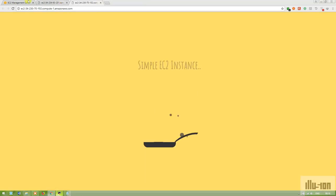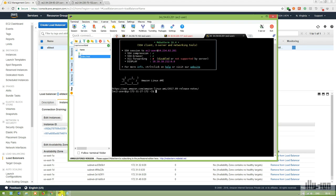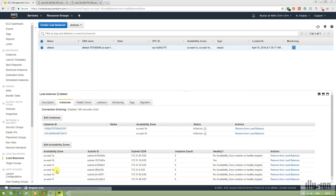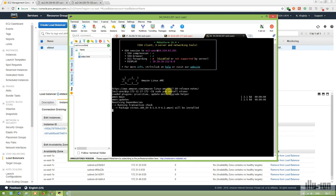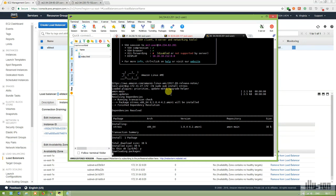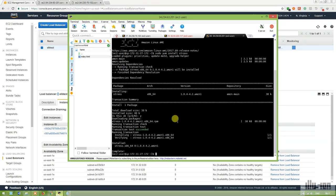For bandwidth testing and fake load generation, we are going to use the 'stress' repository. I'm installing it on my Auto Scaling EC2 instance using 'sudo yum install stress'. This repository is basically used for server maintenance and generating fake load on servers or virtual machines.